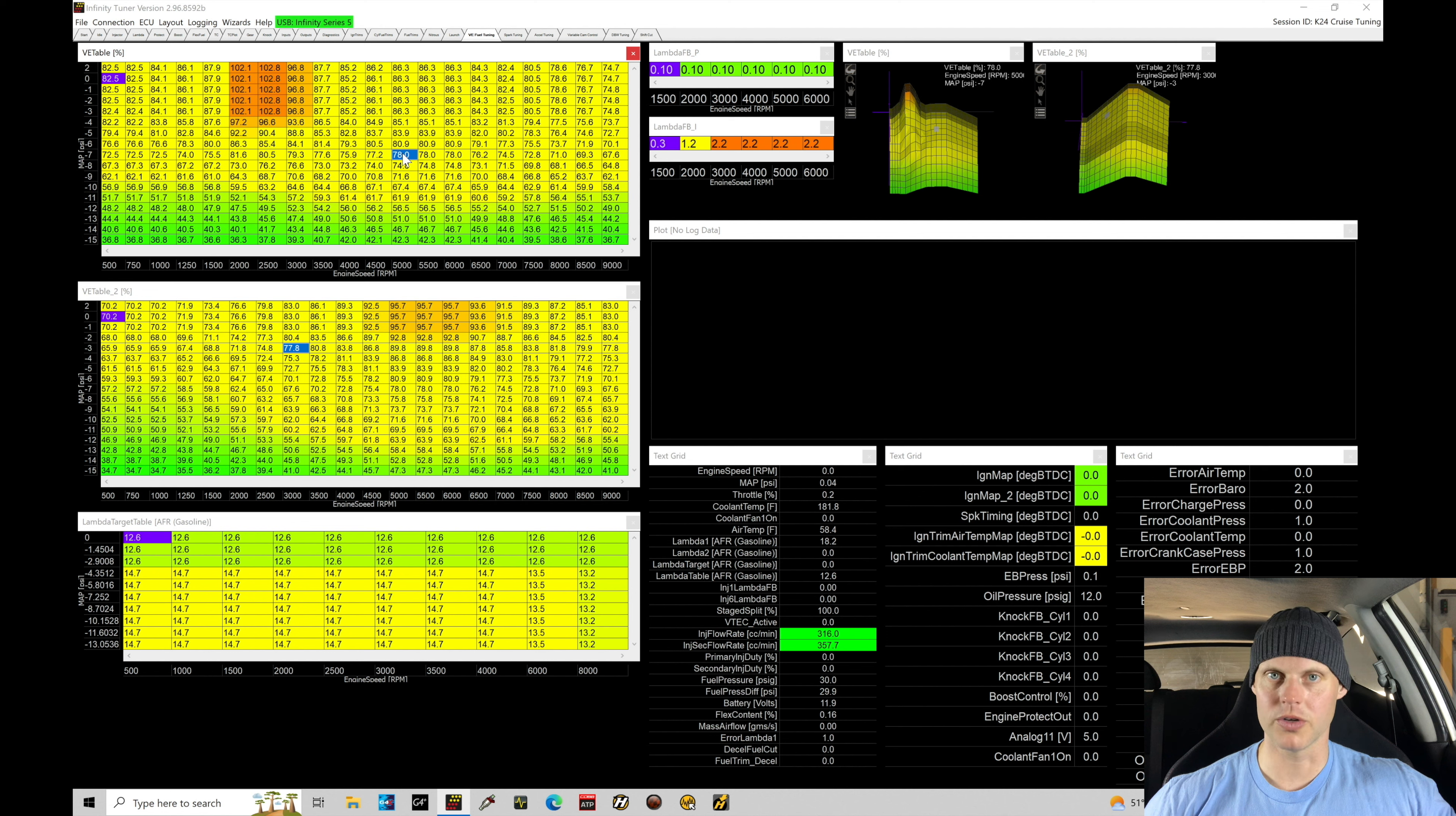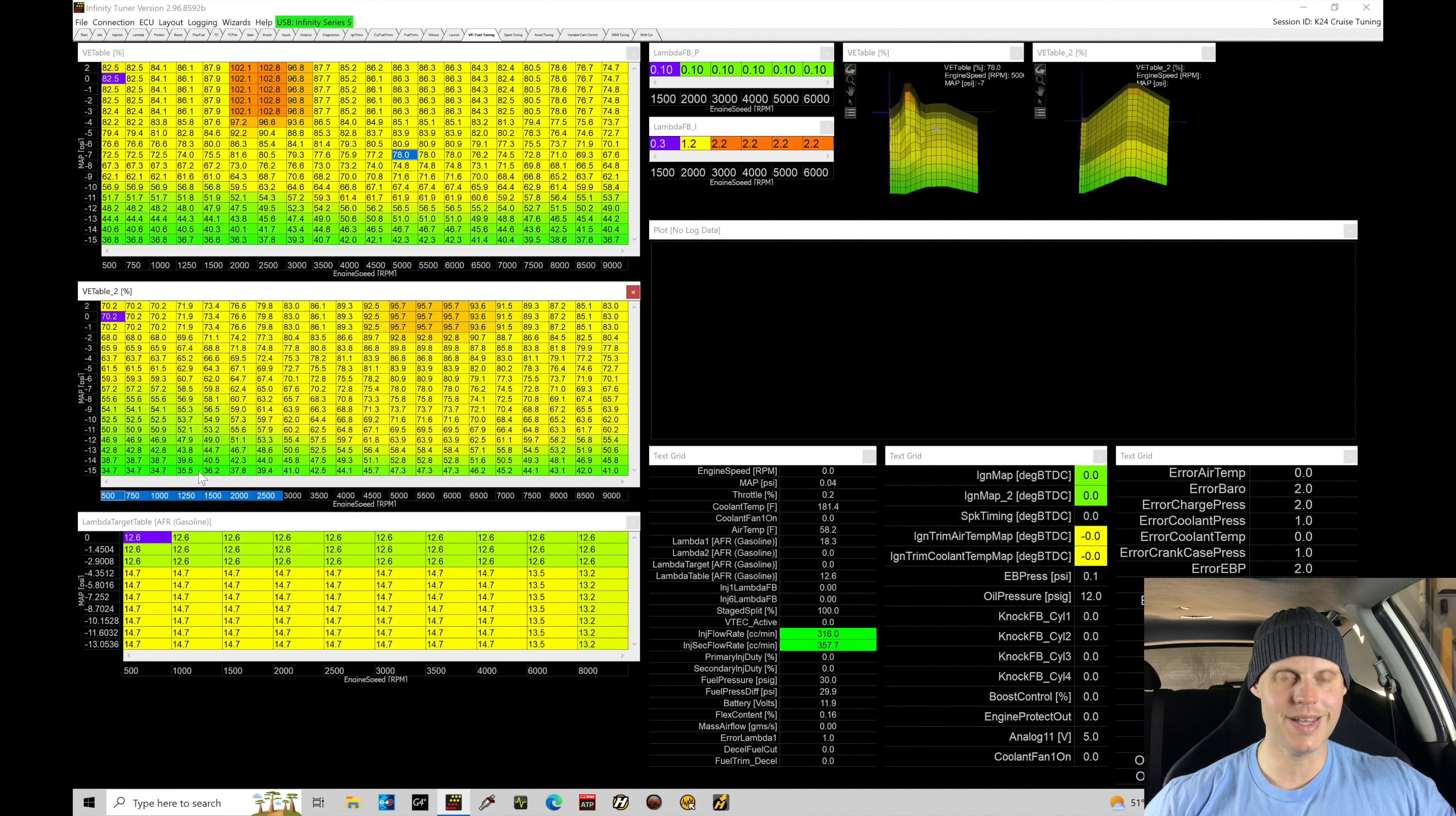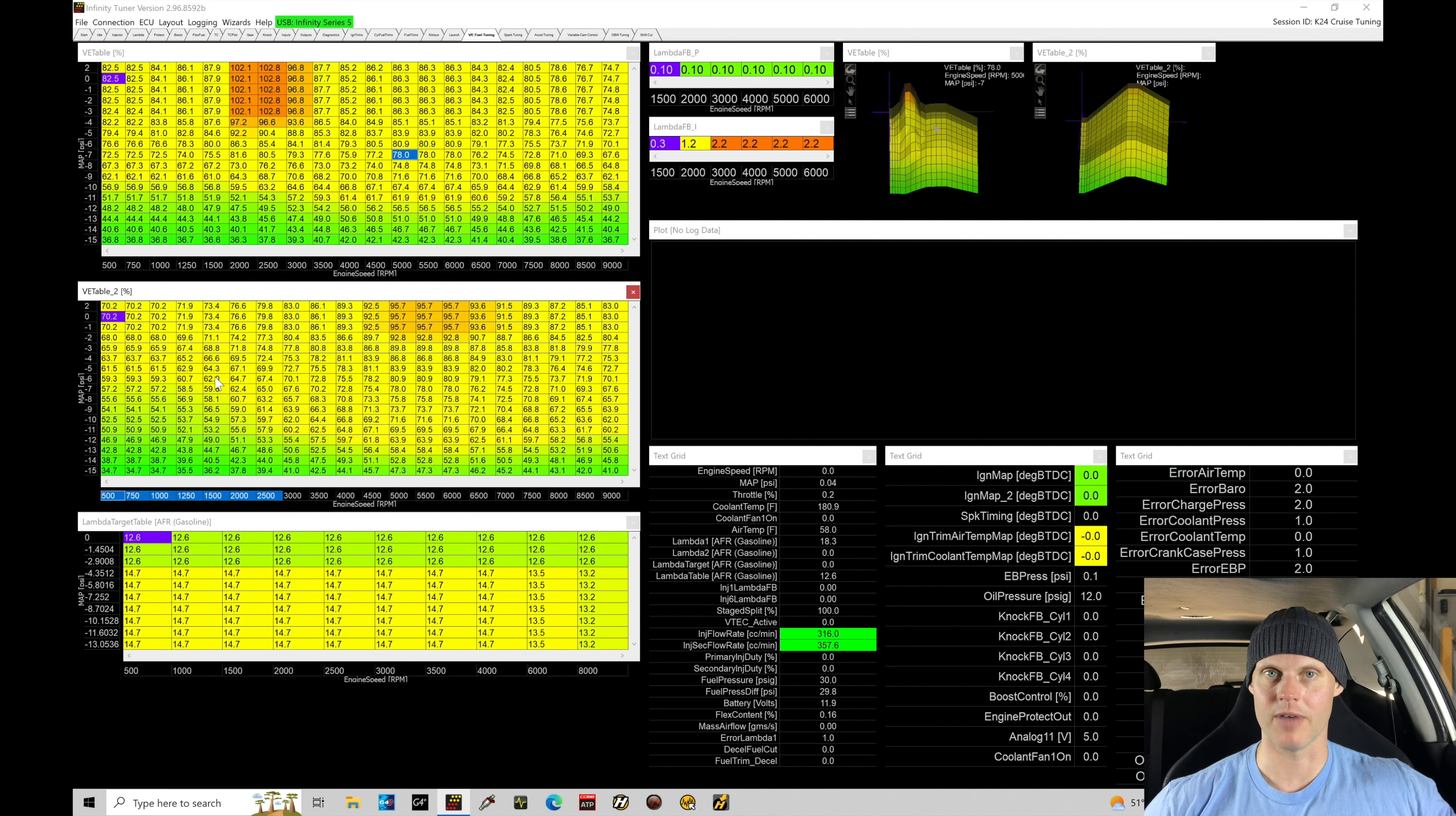One thing we're going to do here real quickly as we're on the topic of our VTEC table 2. We're going to go into our table here and get rid of our breakpoint axes that don't make sense and that's going to be anything below 3000. We don't need the table to be as large. There's no advantage to having our breakpoints going from 500 to 2500. We're simply going to be dropping out of VTEC by that point so we don't need to worry about populating any further cell values or breakpoint values here in the table.